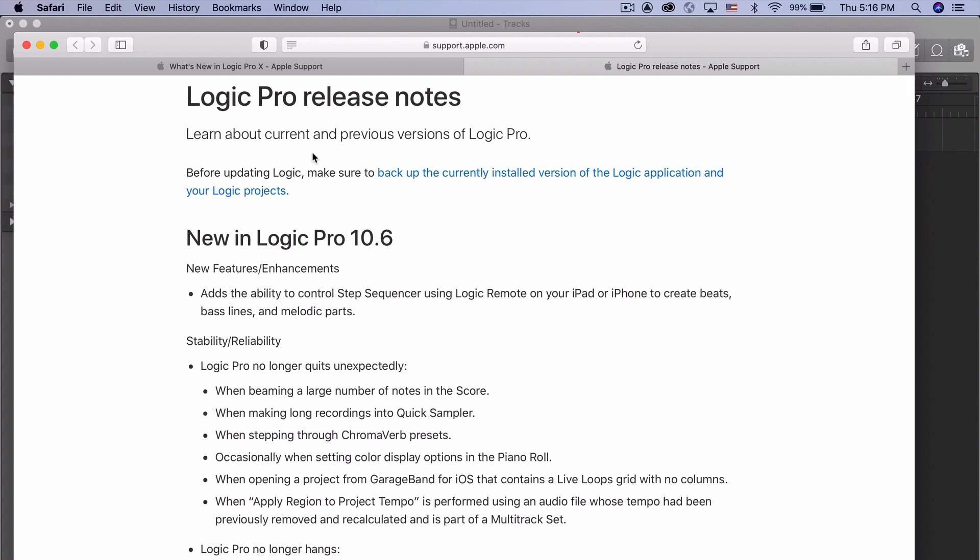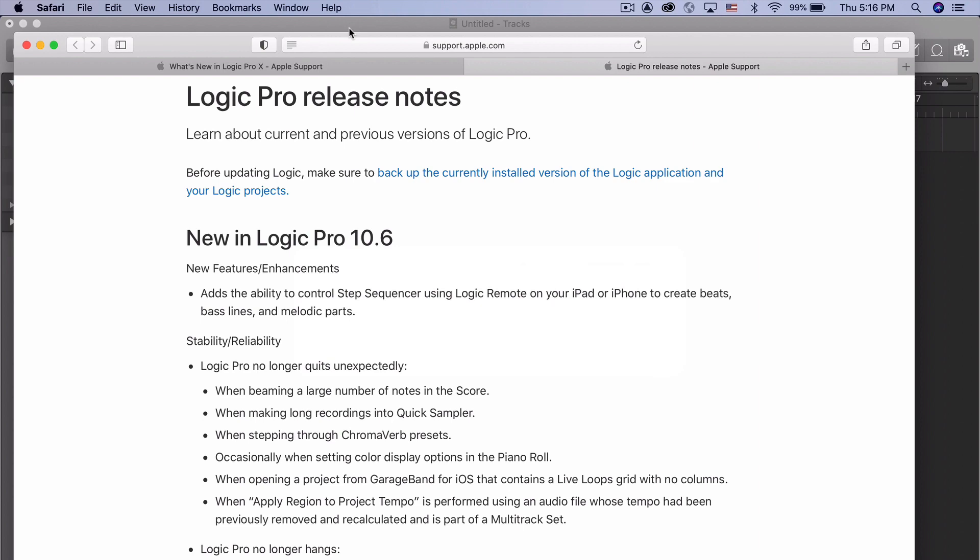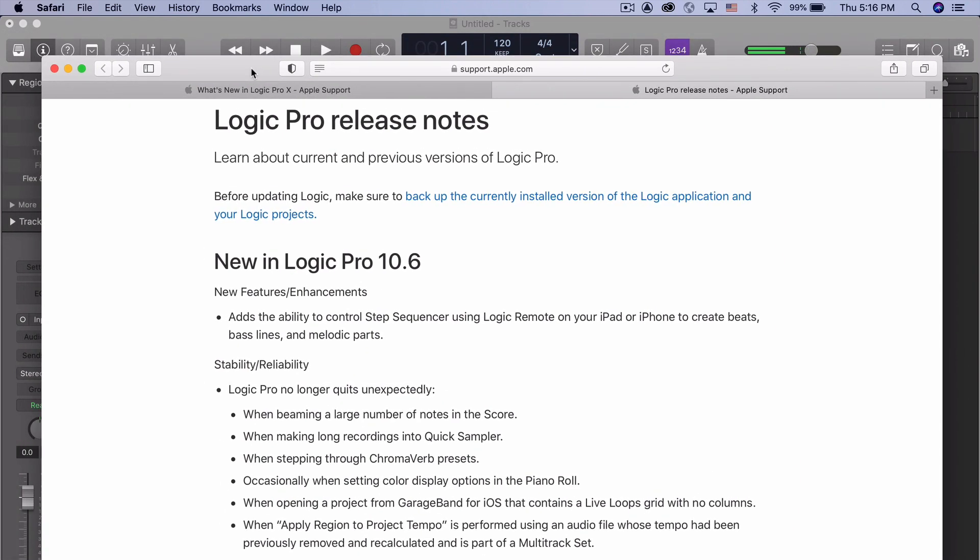But you can upgrade to 10.6 in Logic Pro without having to upgrade your entire system. So that's an interesting development. What we have in terms of new features are very limited.